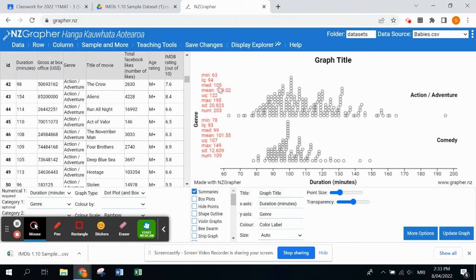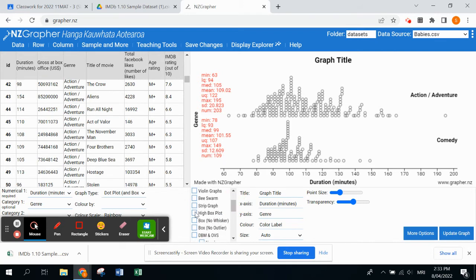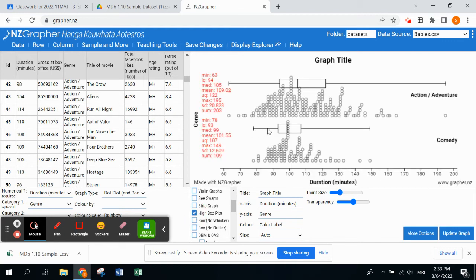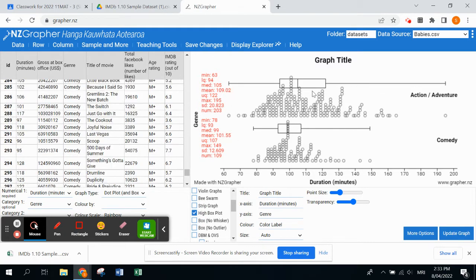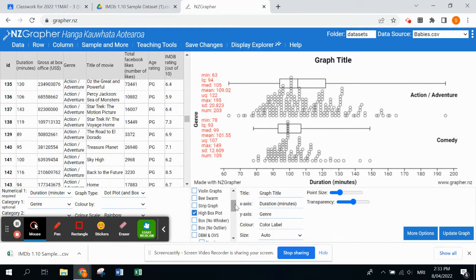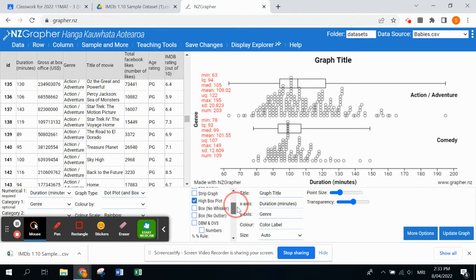We are going to select 'High box plot' a little bit further down, and it pops the box plots just a bit higher than our dot plots to keep them nice and clear.